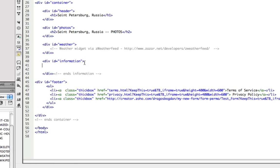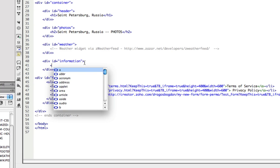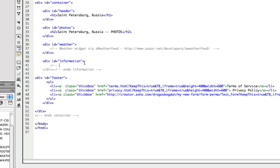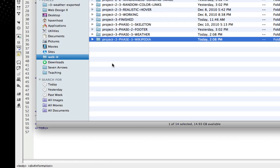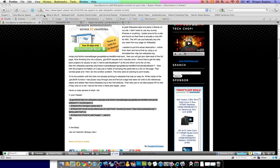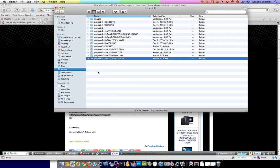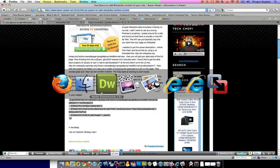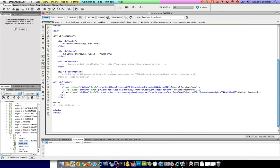And I'll do what I did at my weather widget. I'll go Wikipedia generated, actually, what did I do? Wikipedia API generated info. And let's see. Let me put this article in there so I could reference it if I ever need it.